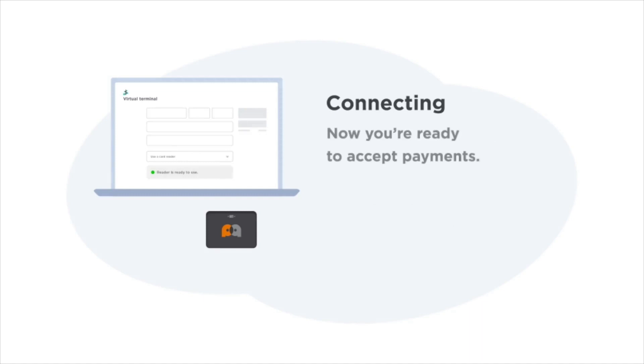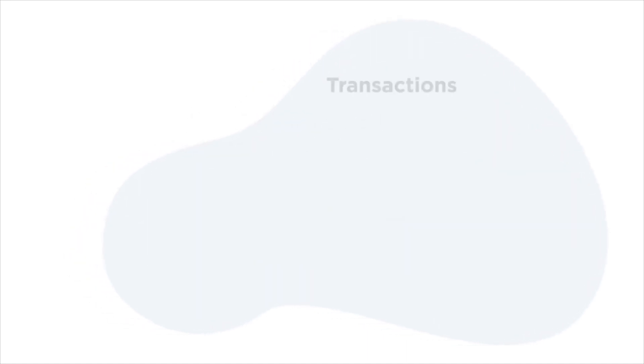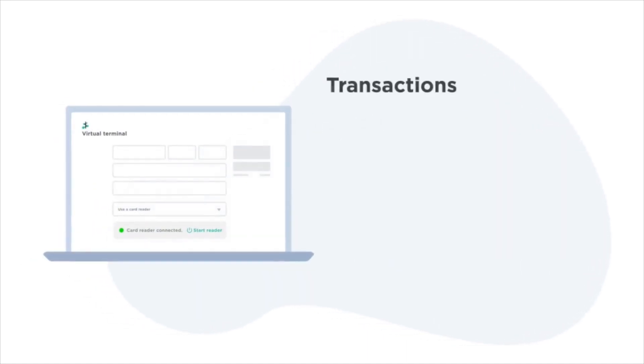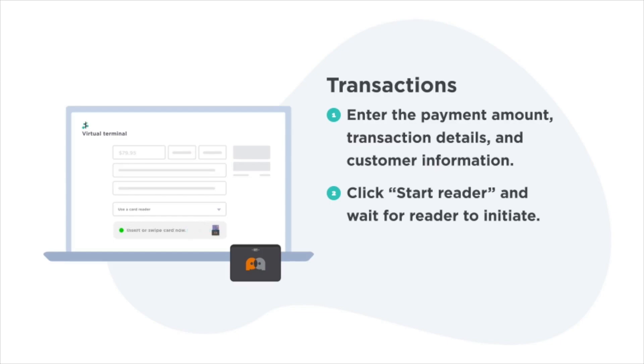Now you're ready to accept payments. Accepting a card present virtual terminal transaction: First, enter the payment amount, transaction details, and customer information. Then click start reader and wait for the reader to initiate.